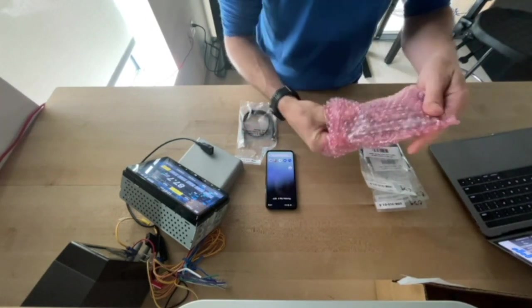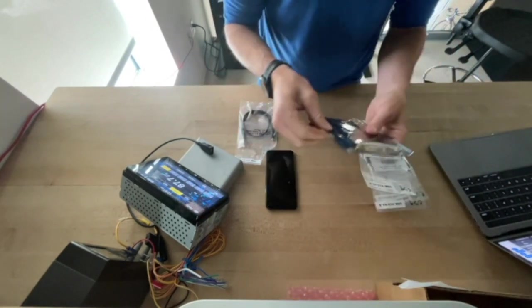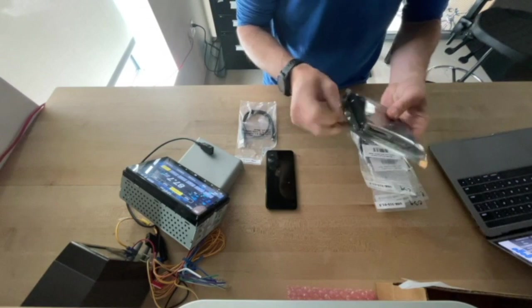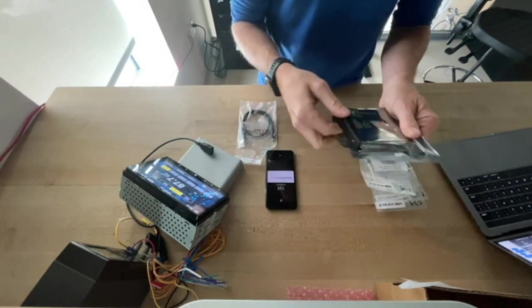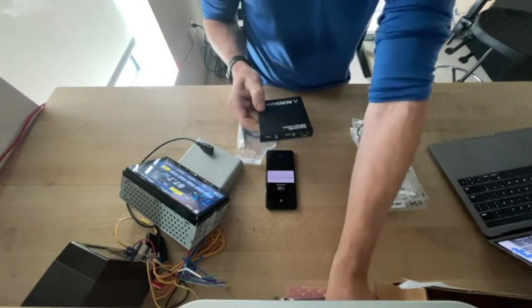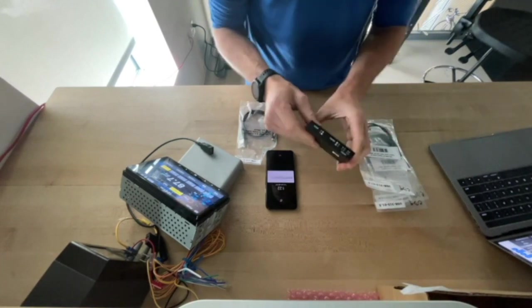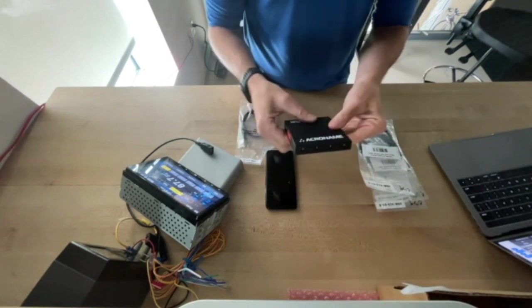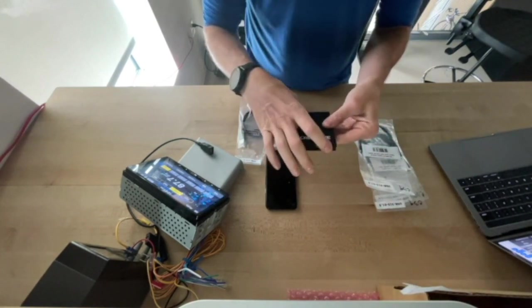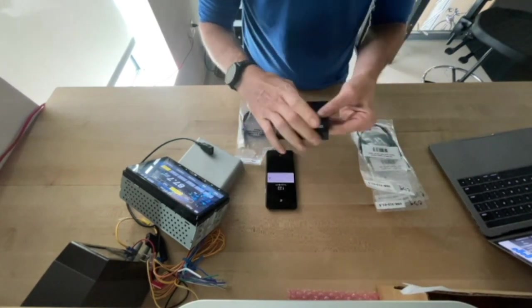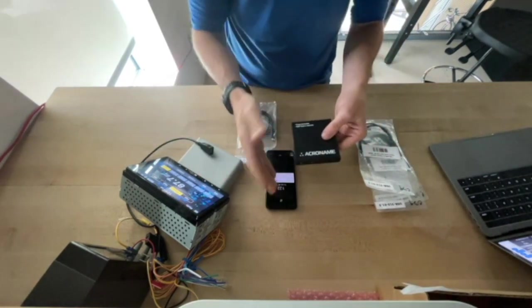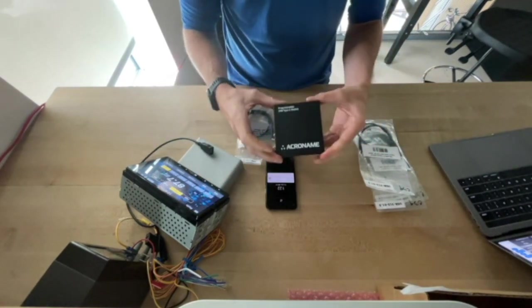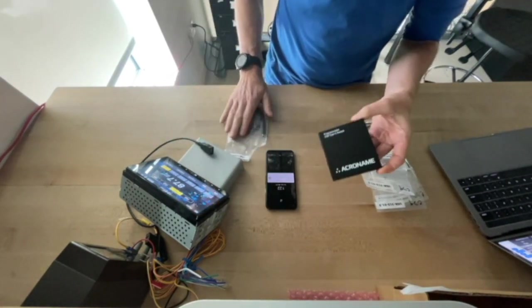Now this USB-C switch essentially is a 4 to 1 multiplexer. And for the Android Automotive Validation, what we're really using this for is to be able to connect and disconnect many, many times the head unit from the mobile device.